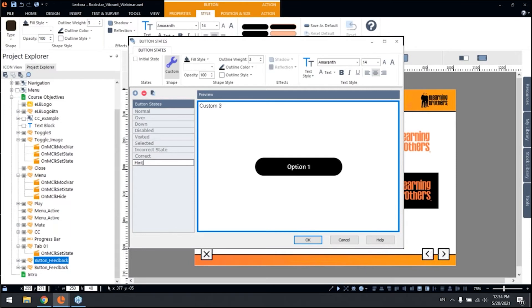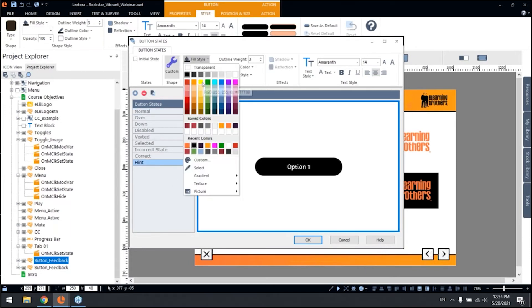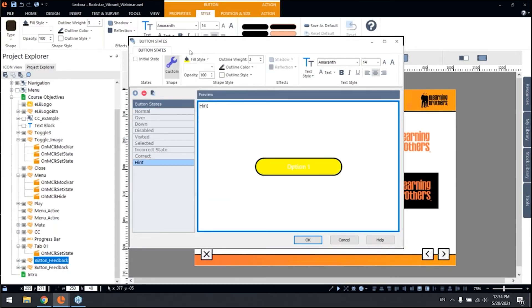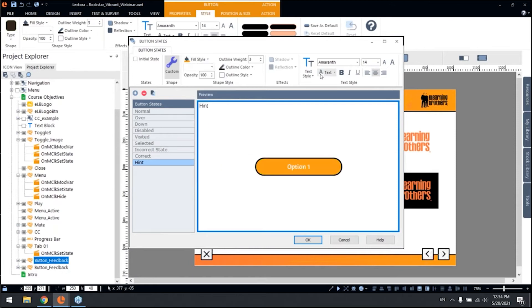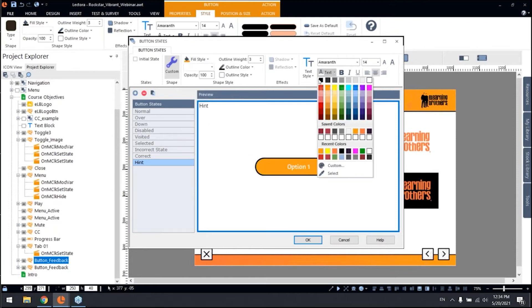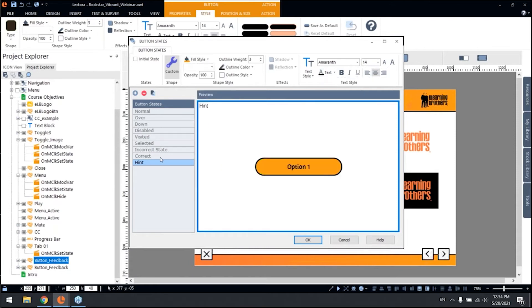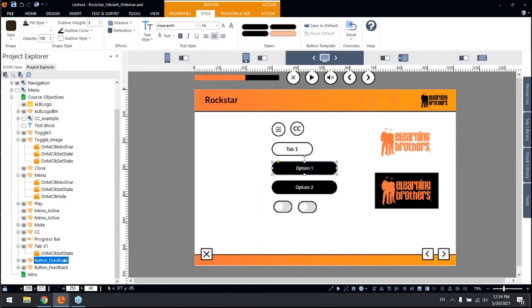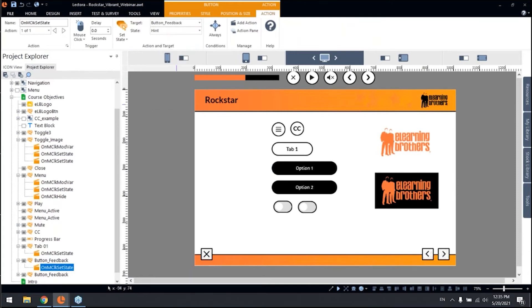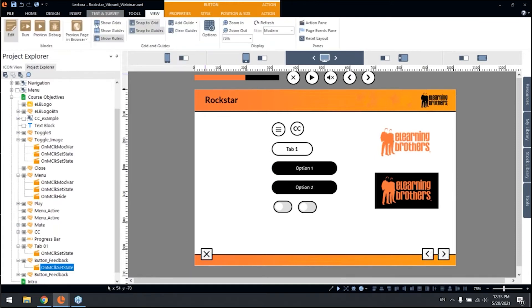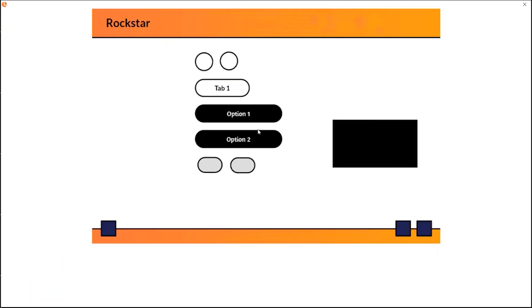So you can change whatever you want, like just a hint maybe, and you can change the color here. It's a yellow, okay, not that yellow, probably this one. And you can have a new state and you can just change the action here trigger, change it to instead of incorrect to a hint. So let me preview this real quick so we can move on to the toggler switches.